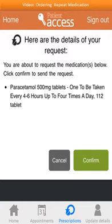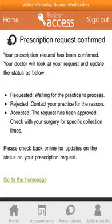A list of all the items you've requested will be shown. If this is correct, confirm by clicking on Confirm, and if it's not correct, select Cancel.